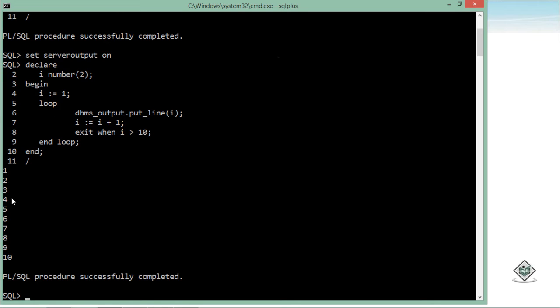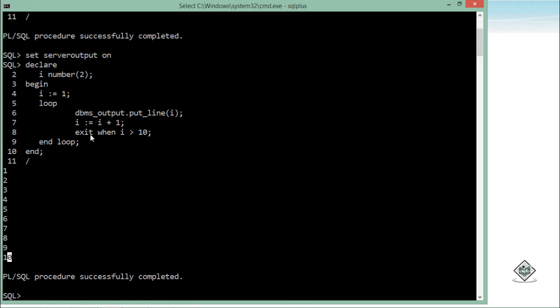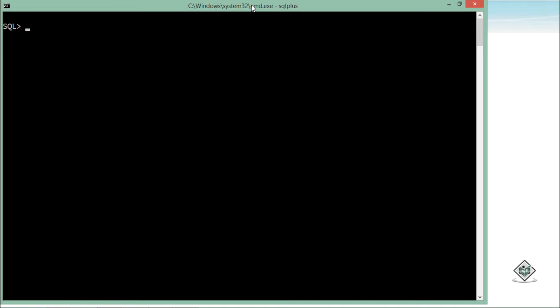Now you can see i is getting printed like 1, 2, 3 till 10. As soon as the value becomes 10, the loop will be exited from this condition. So this is how you can start writing a basic loop, and inside this body you can do much technical things like putting some DML operations or retrieving some data.